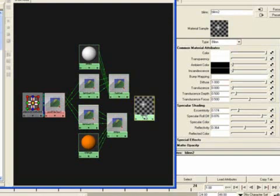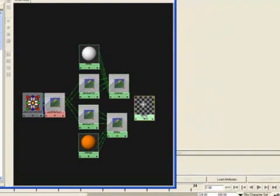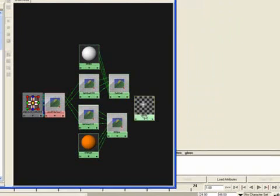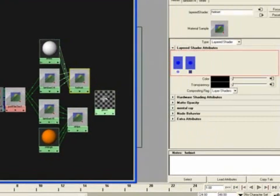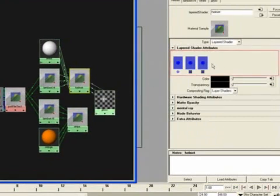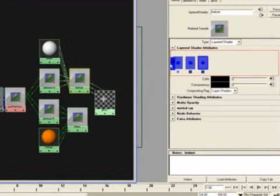Control double-click where it says blend 2, and we're just going to call it 'gloss', enter. And we're going to click on helmet and we're going to drag — center-click, drag — gloss into the layer shader attributes. Center-click, drag gloss into the very front of the line here.